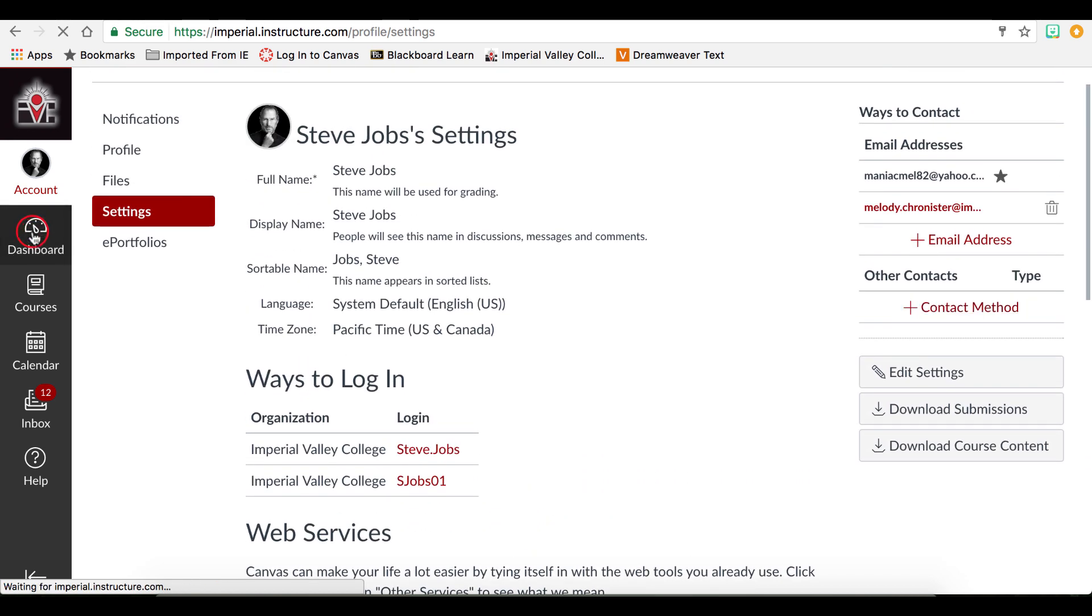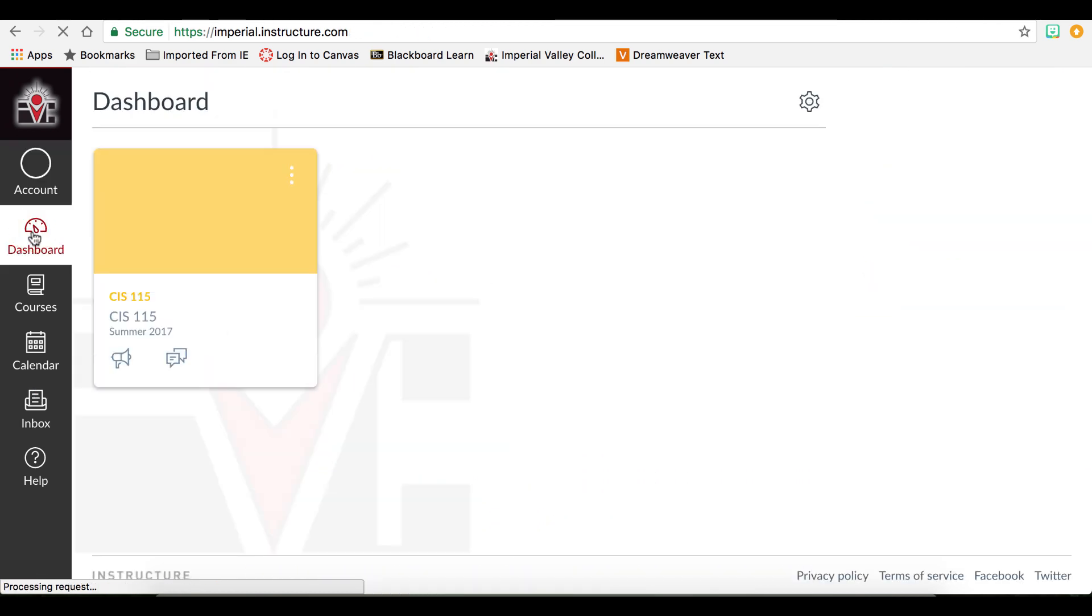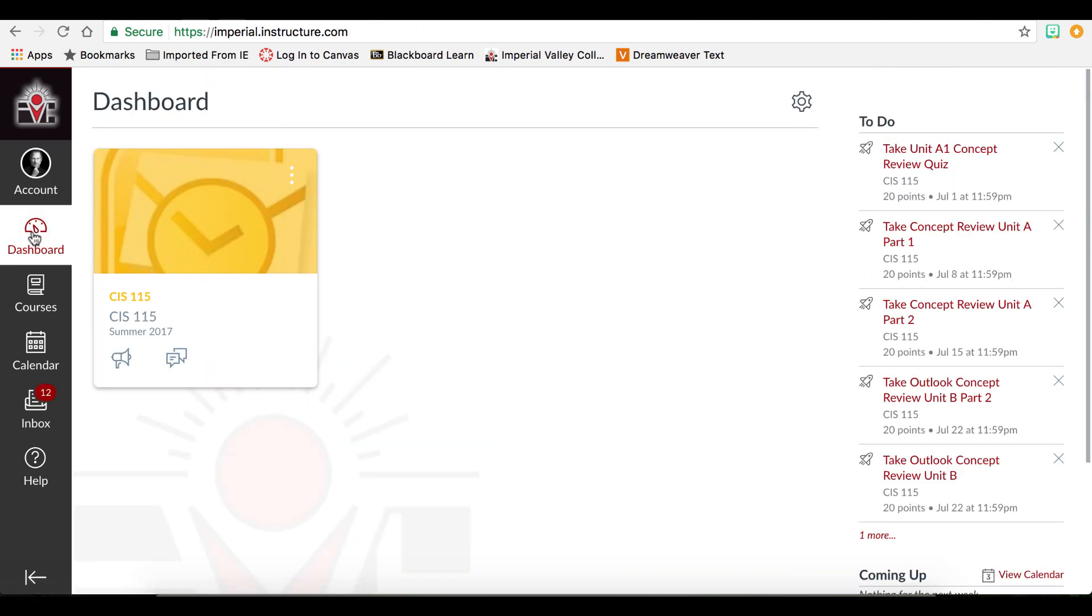To return to your dashboard at any time, you can click the dashboard button or the IVC logo at the top.